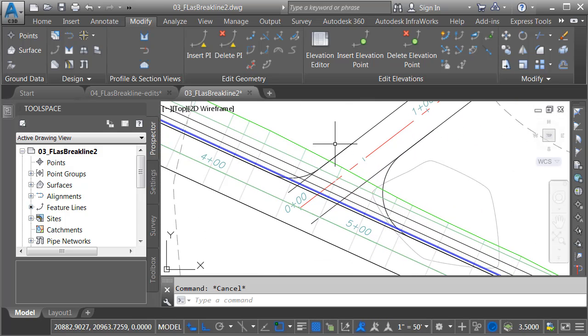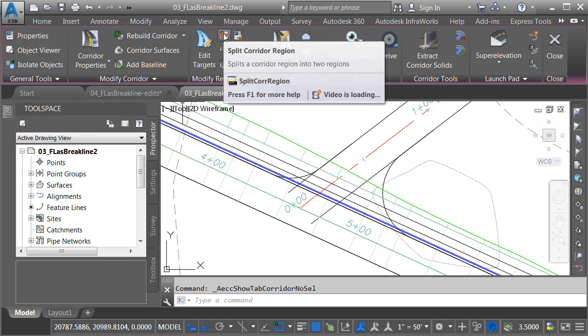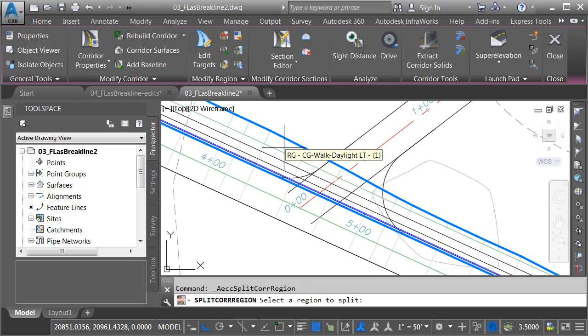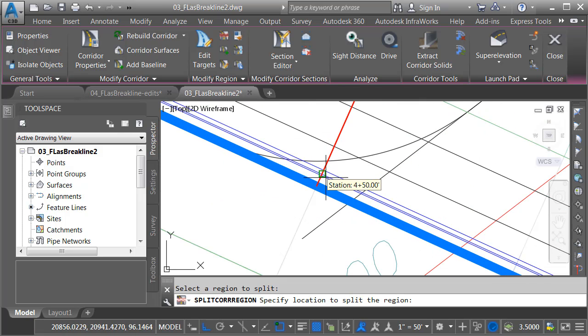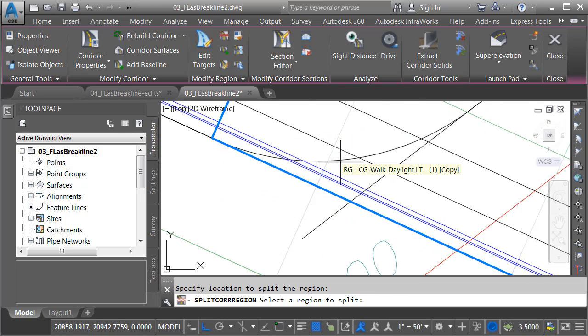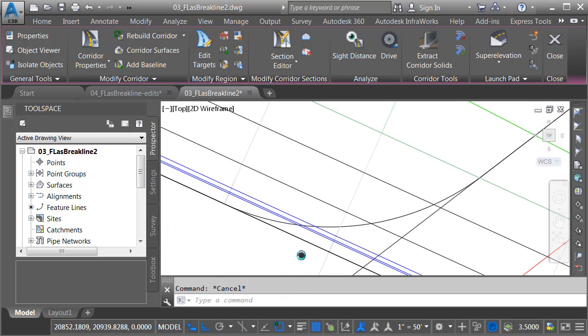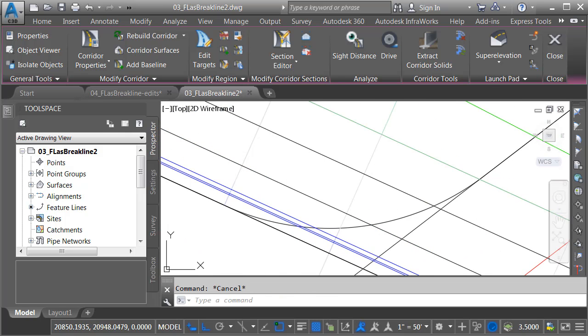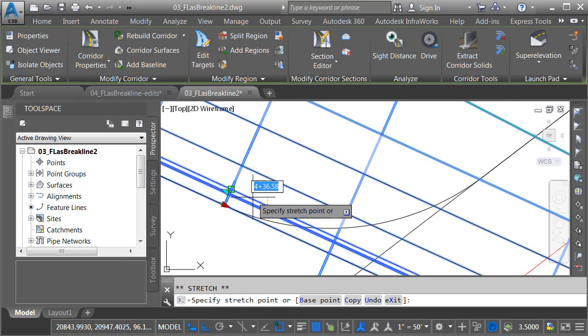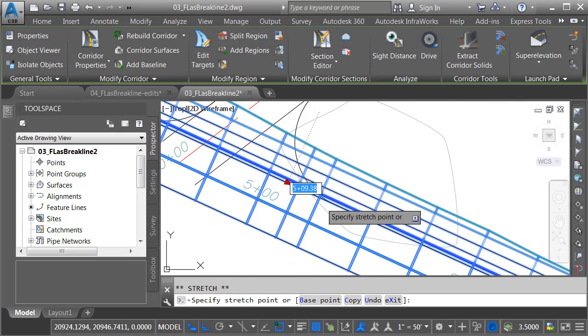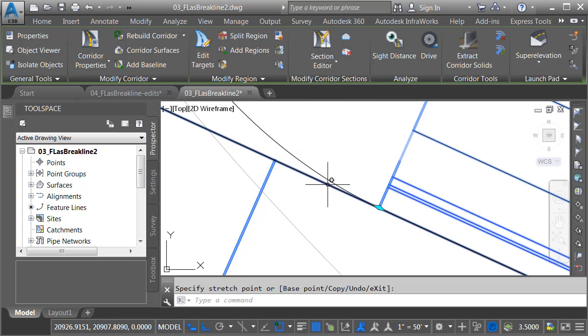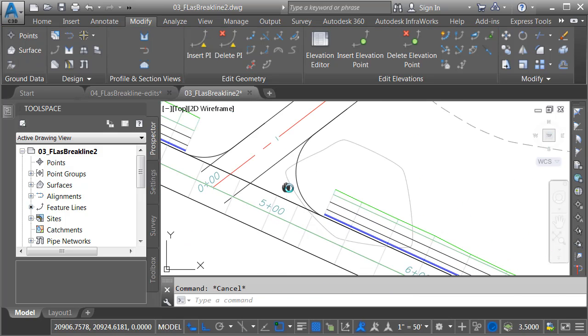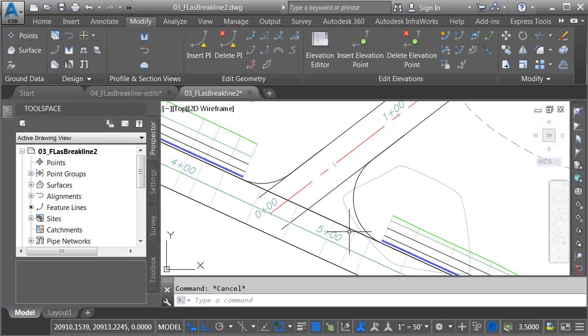Still in the Modify tab, I'll choose that I want to modify a corridor. I would like to split a region. Let's split the region that we just created. I'm going to split this at the end of the curb return, and I'll press Escape. I will then select the corridor, and I'll choose this second grip. I'll pull this down to the end of the other curb return. When I'm finished, I'll press Escape. I'll zoom out, and we'll center this on screen. As you can see, very easy to create that opening.